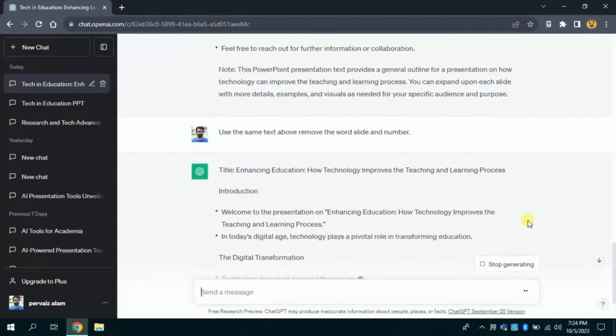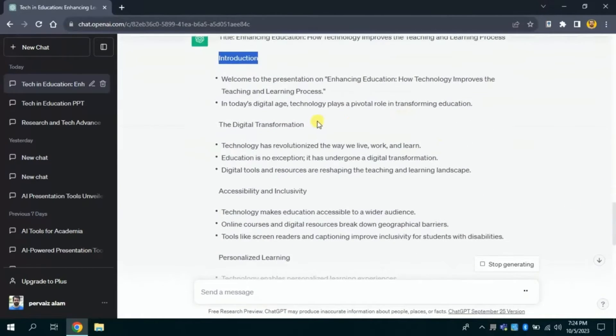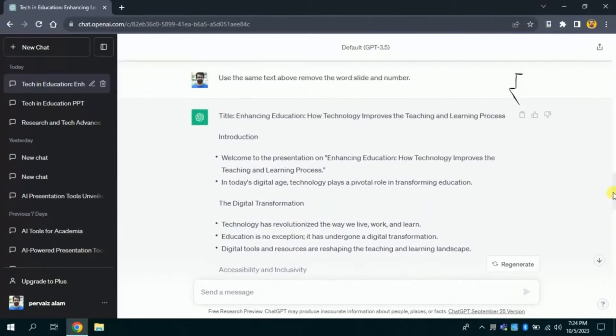Then hit enter. Now here you can see the word slide and the slide number has been removed from each heading. Once you are done with this, you will copy the entire text by clicking here.